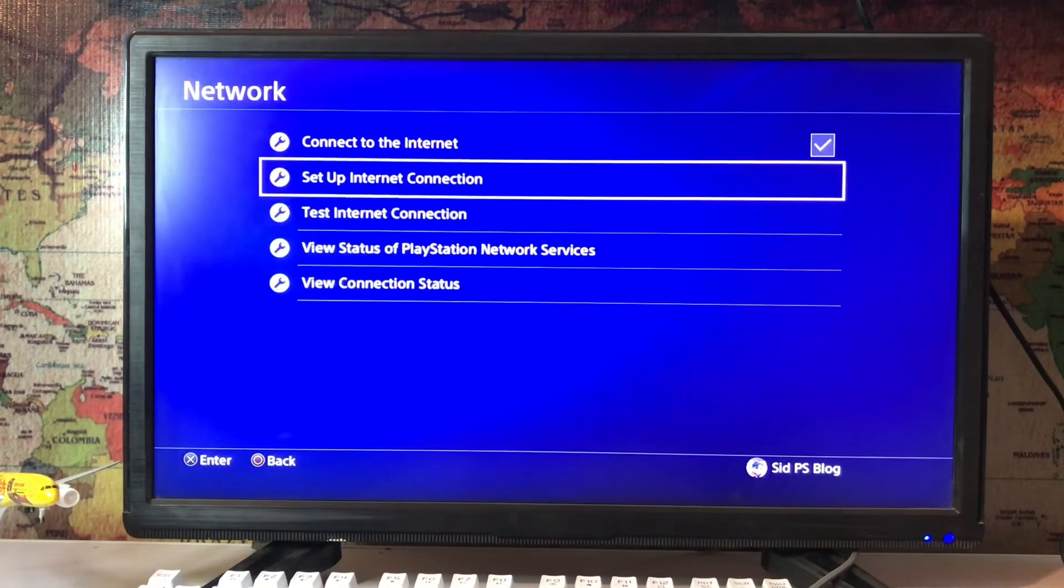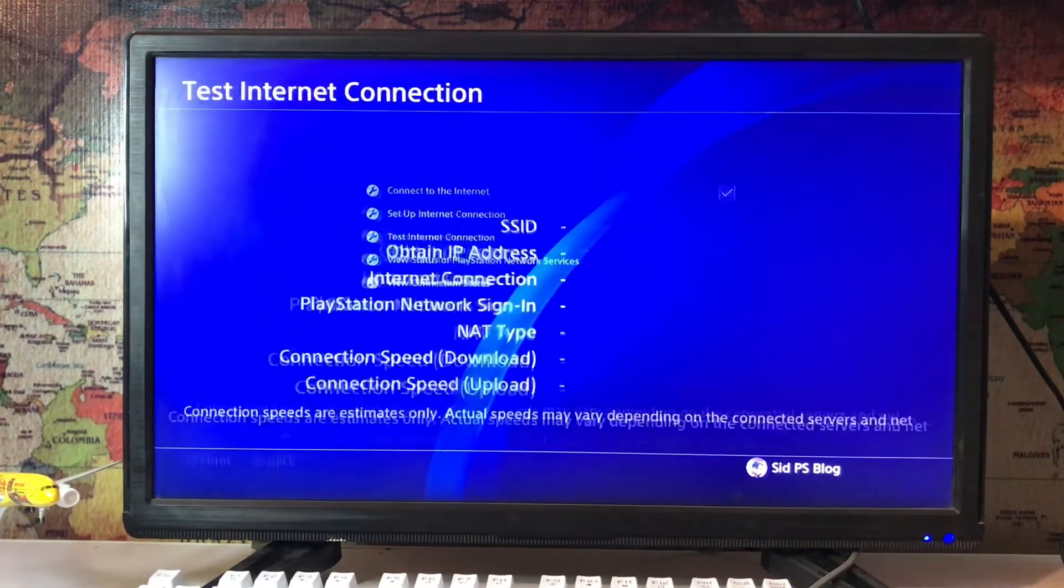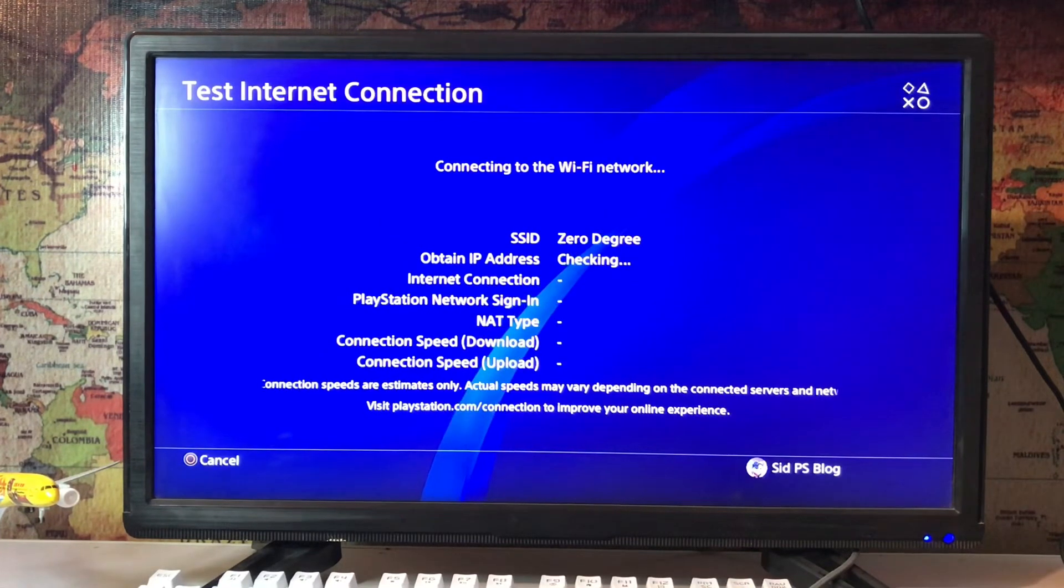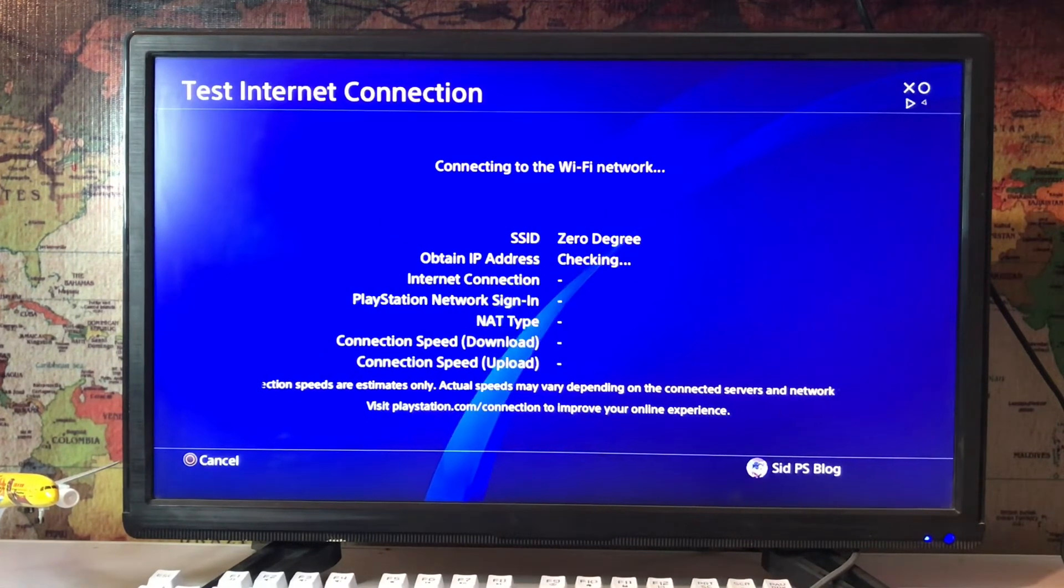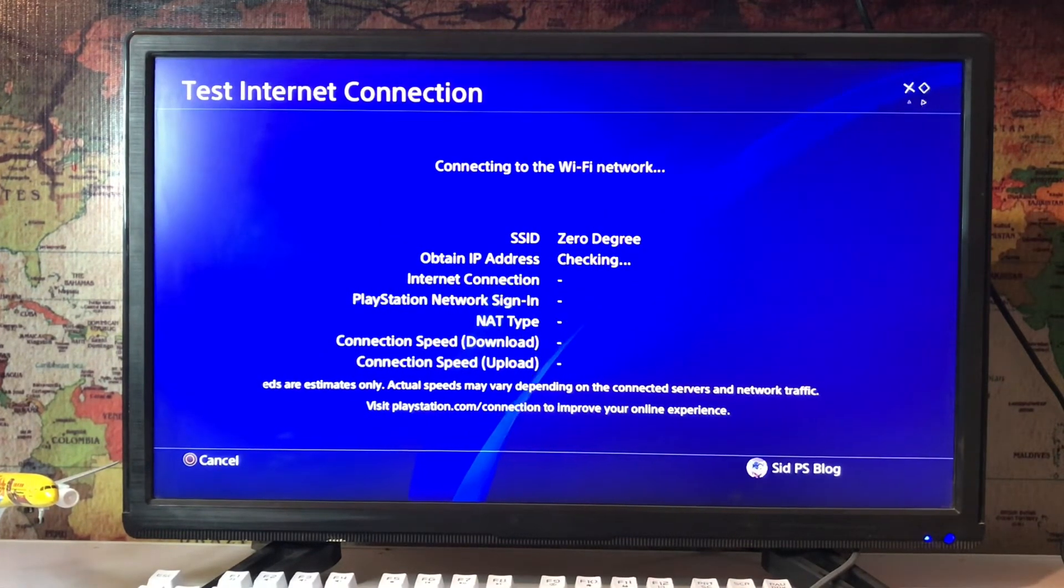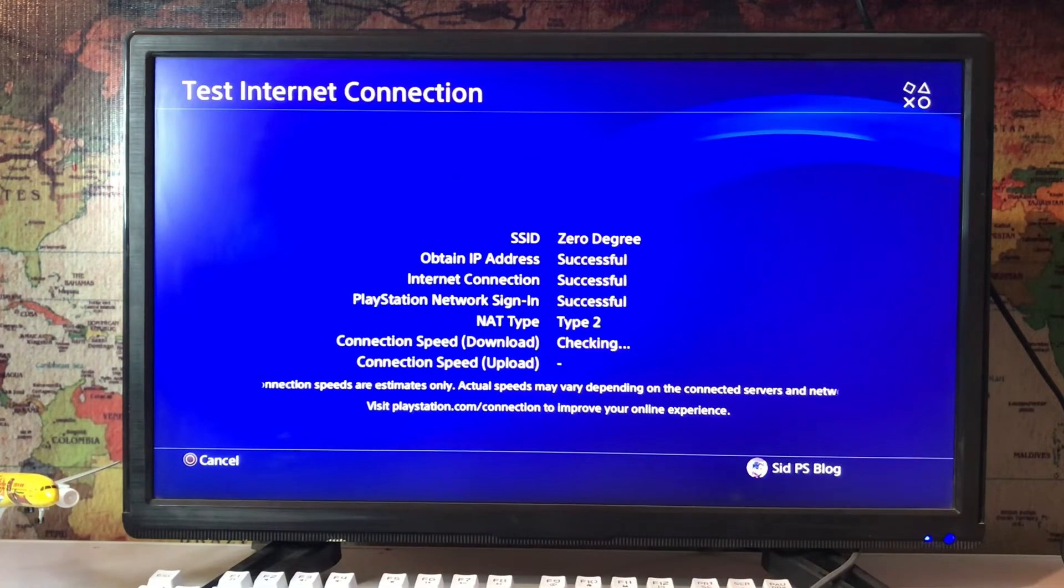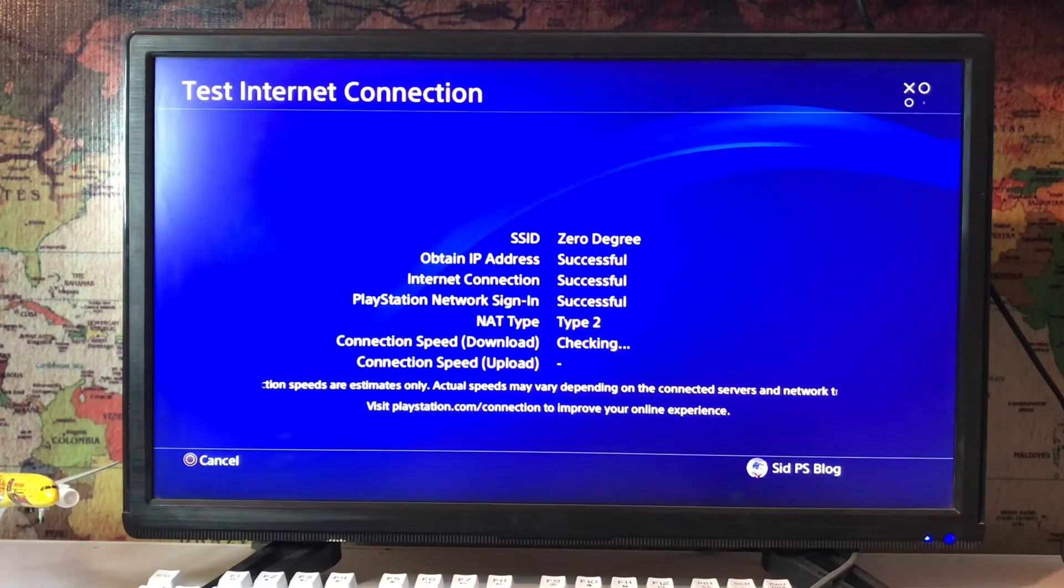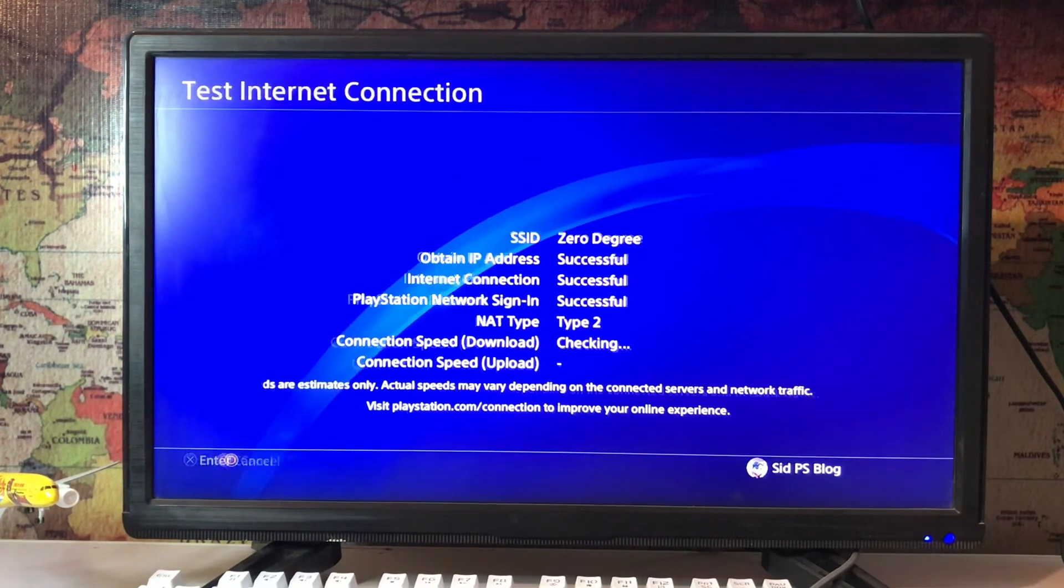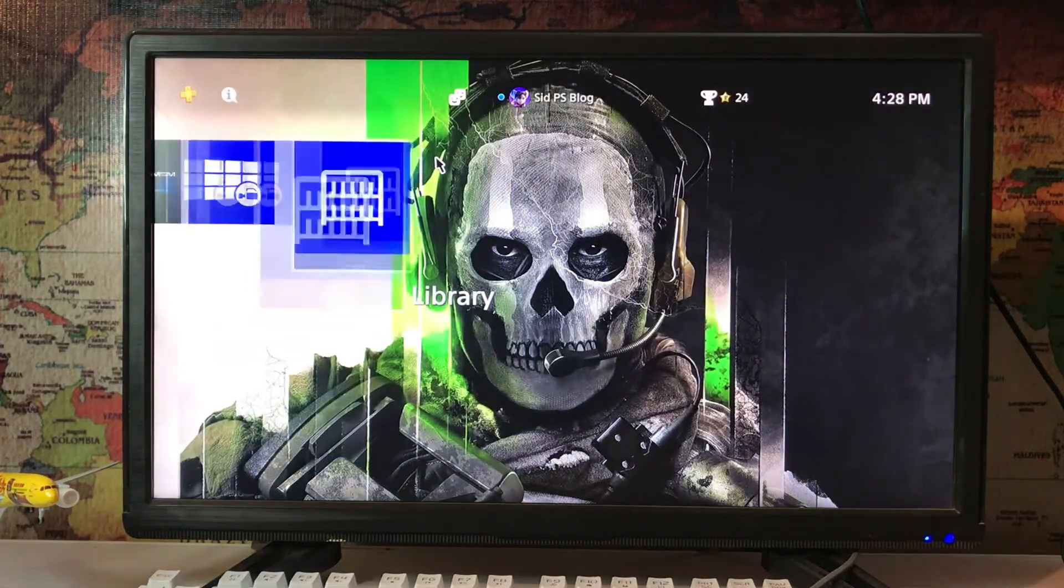Connect your LAN cable from your router to your PlayStation 4, plug it in, and then test your internet connection. Here we are just testing, obtaining IP address, internet connection successful. So that's how you can fix this error.